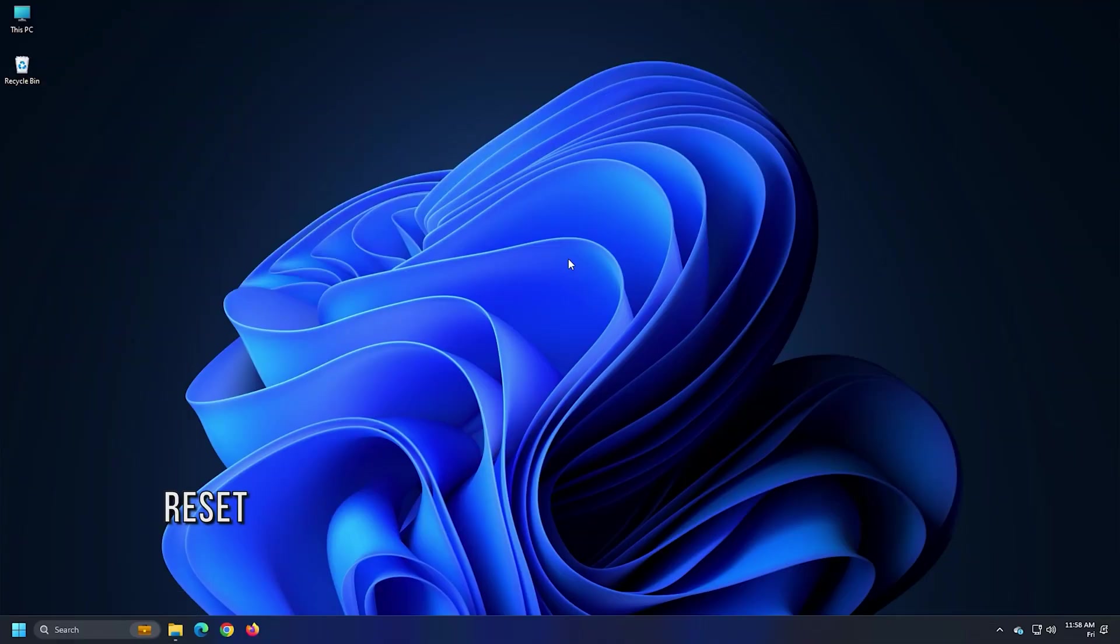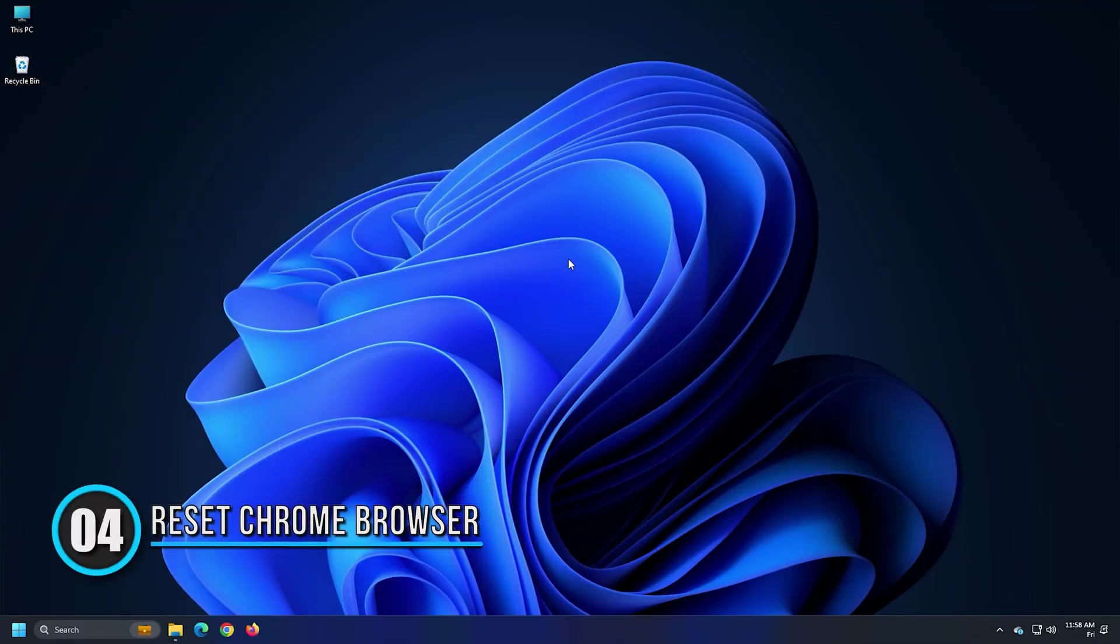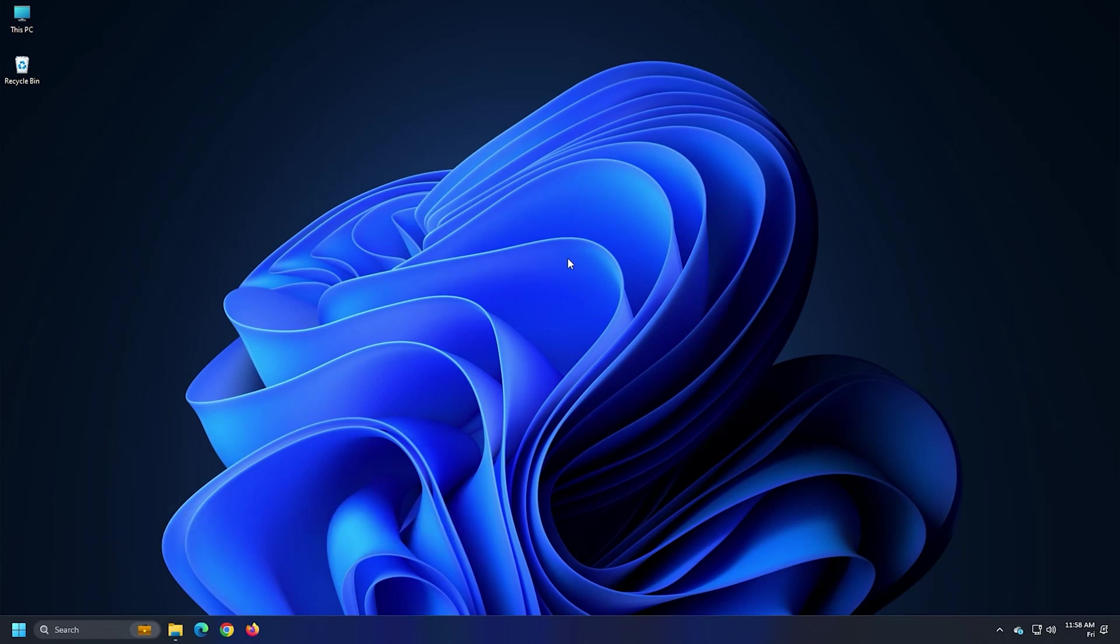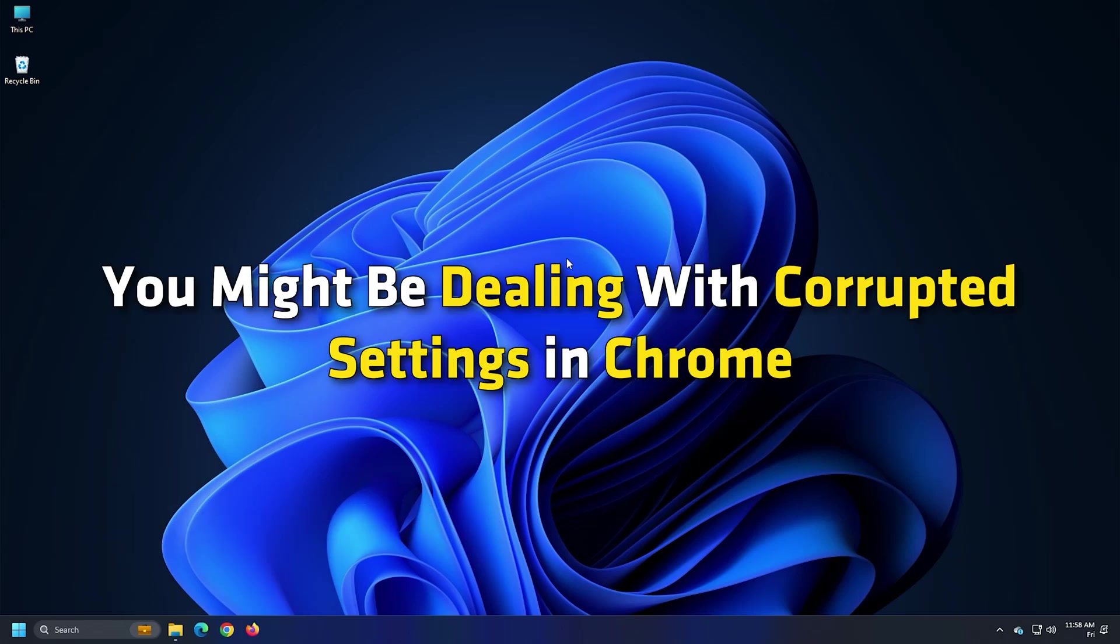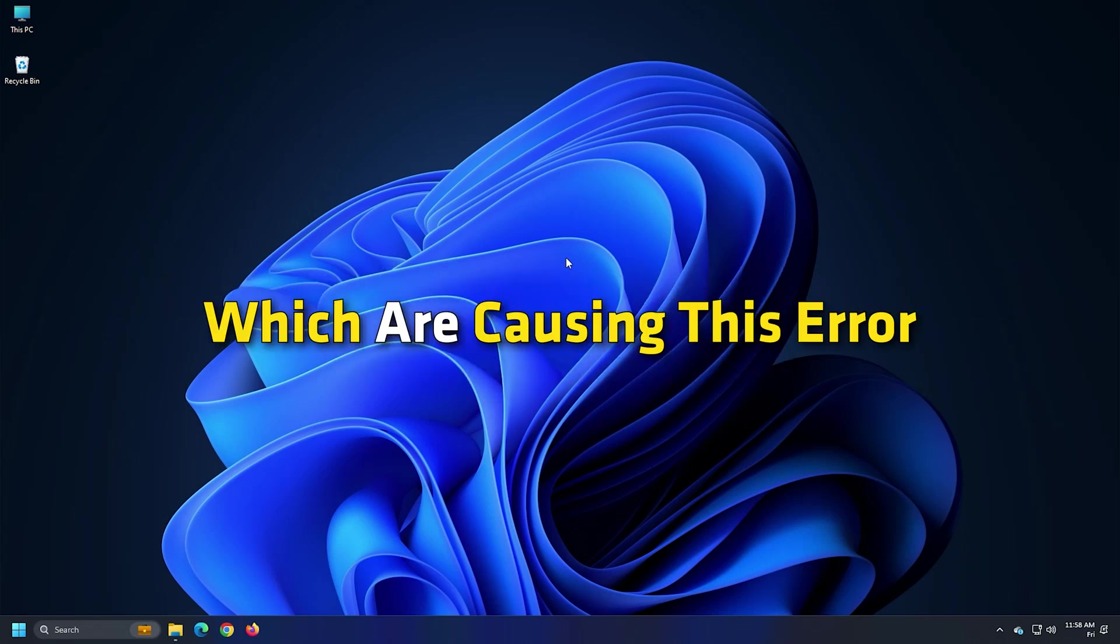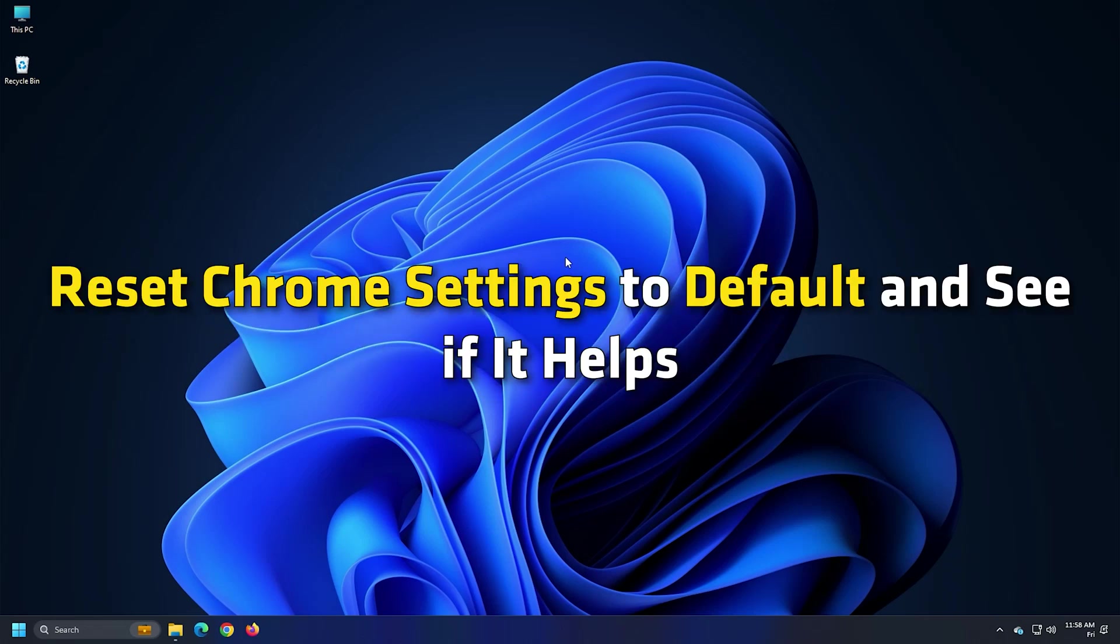Method 4. Reset Chrome. The next thing you can do to resolve this error is reset Chrome to its original settings. You might be dealing with corrupted settings in Chrome which are causing this error. Reset Chrome settings to default and see if it helps.